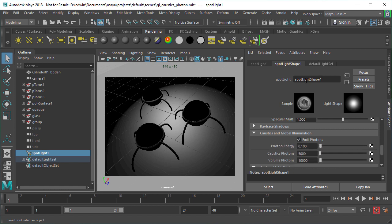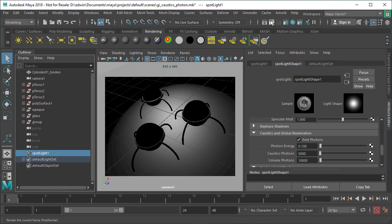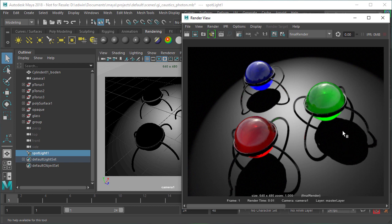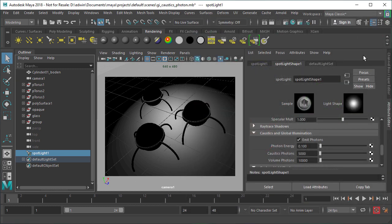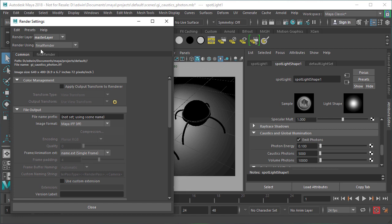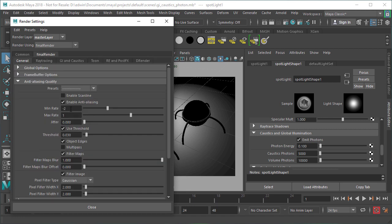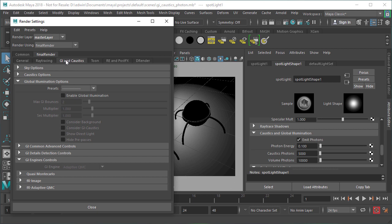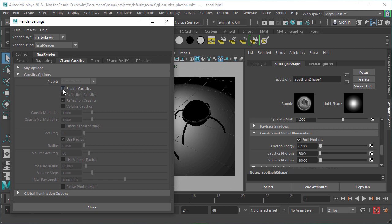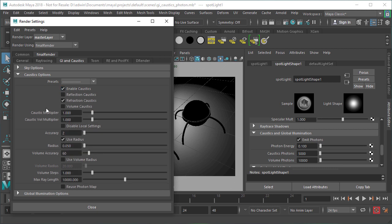The next step is the light. We need a photon emitter — select the light and in the light Caustics and global illumination settings we need to turn on emit photons. Now you would think let's have another render, but still everything is pitch black. The only missing part is now in the render setup. FileRender has a special setup called GI and Caustics, and in this tab we can globally turn Caustics on and off with enable Caustics.